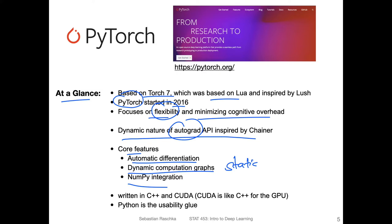One more thing about how code is implemented in PyTorch: most of the code under the hood is written in C++ and CUDA, which is why PyTorch is very efficient compared to regular Python code. C++ is a low-level language, very efficient for scientific code. CUDA is similar to C++ but a language especially for the GPU — you can think of it as C++ for the GPU. Python is really more like a wrapper around the C++ and CUDA code, making everything convenient — I call it the usability glue, putting C++ and CUDA together to make it easy to use.